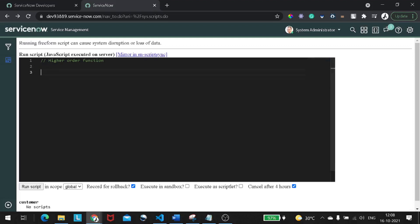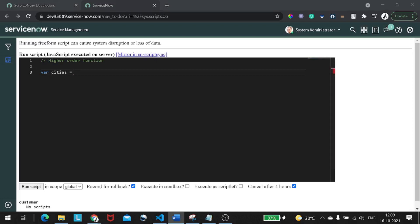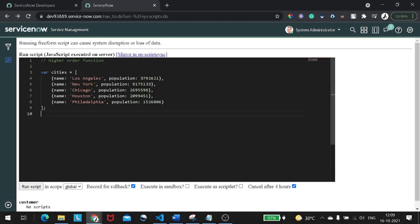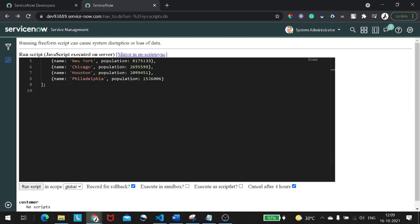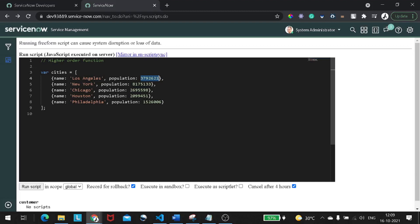For example, I've created a JSON object — let's call it a variable called cities — and it's an array. This is an array of cities which has city names and population values. Now, for example, you have a requirement to get the cities whose population is greater than three million.